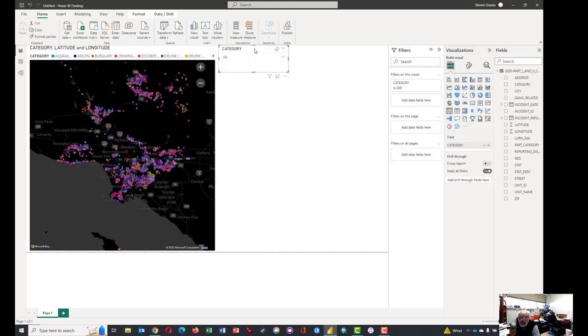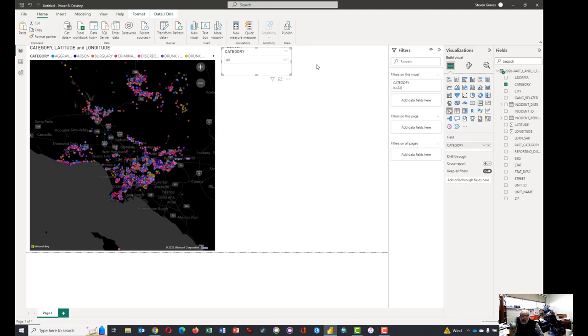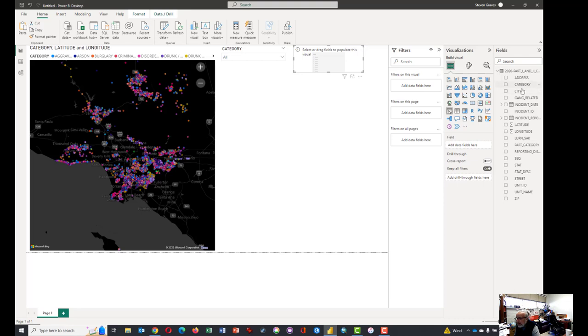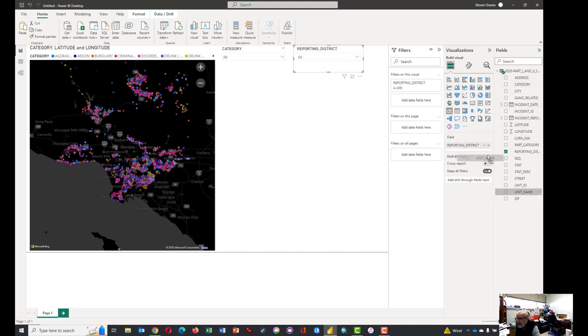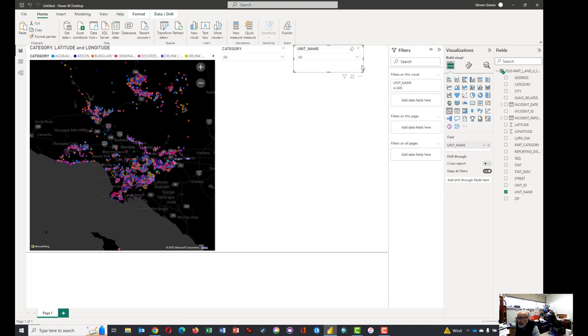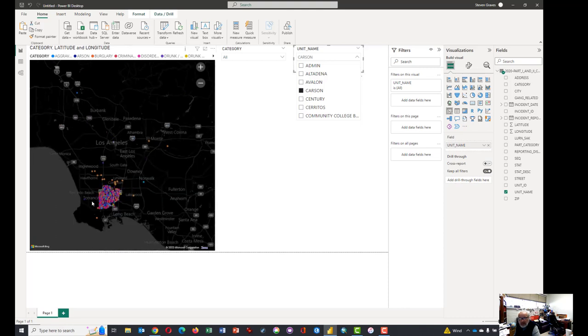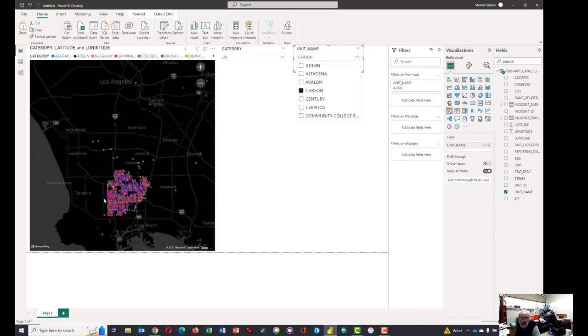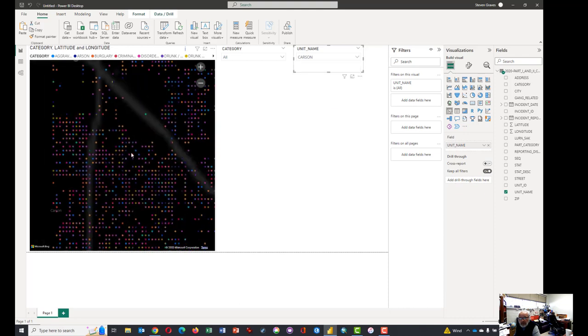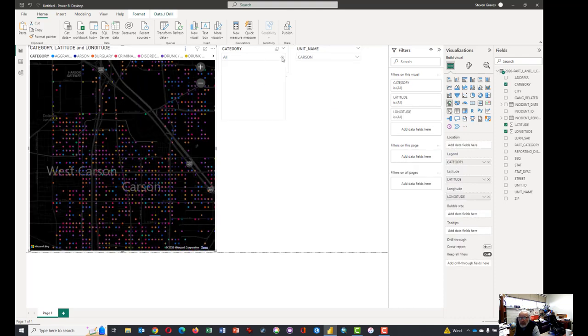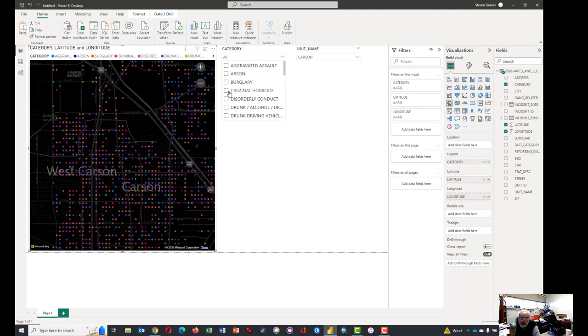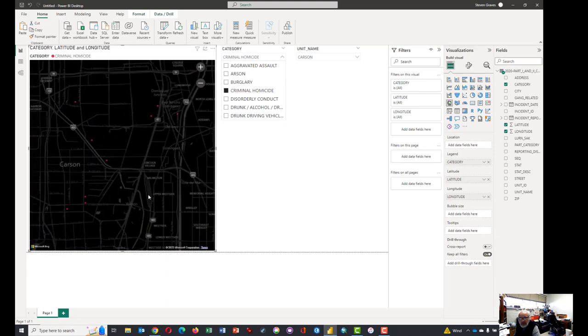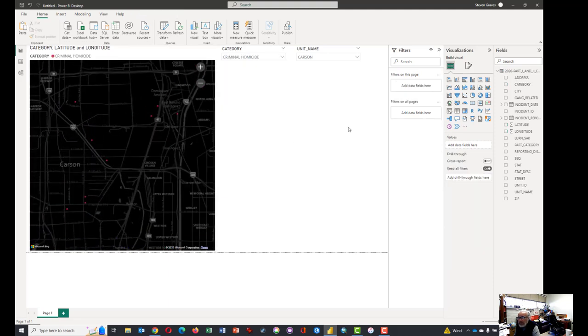We could copy that visual. So I right clicked, copy the visual. And then just control V to paste another one. And so in this slicer, maybe we'll change it from category to maybe unit name. There we go. And then that would allow us to sort of zoom in, say, and just look at what's going on in Carson. And I'm zooming in here on Carson, all the crimes in Carson. But maybe we just want to look at homicides in Carson. And they're red. And there's only a few of them. That's pretty nice.